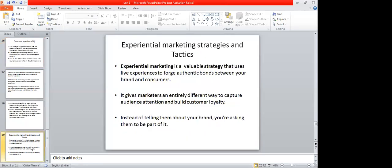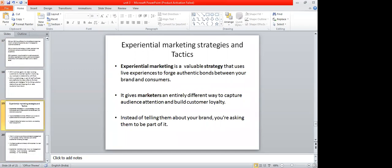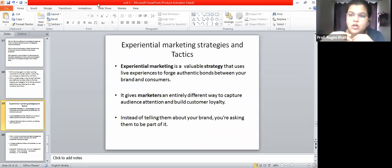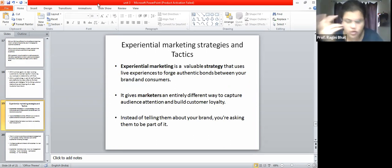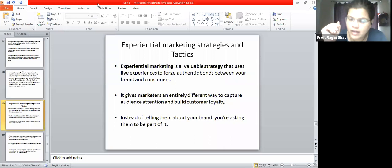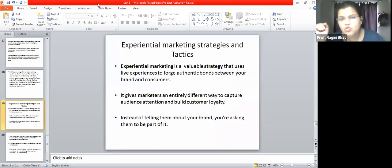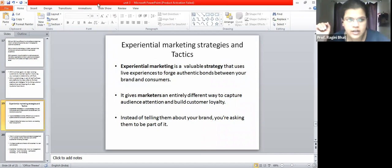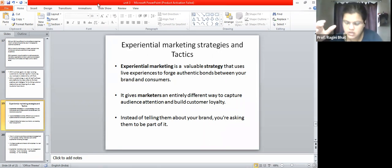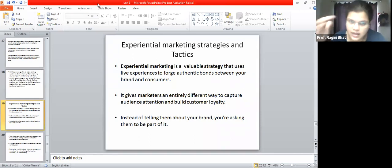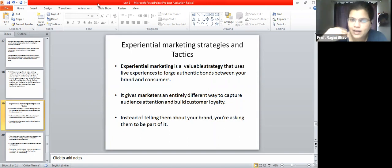We are now in the last segment of our third unit - experiential marketing strategies and tactics. As the name suggests, we are practicing experiential marketing, trying to give some kind of experience to our customers. Experiential marketing is a valuable strategy that uses live experiences to forge authentic bonds between your brand and your consumer. Everything is live in experiential marketing.